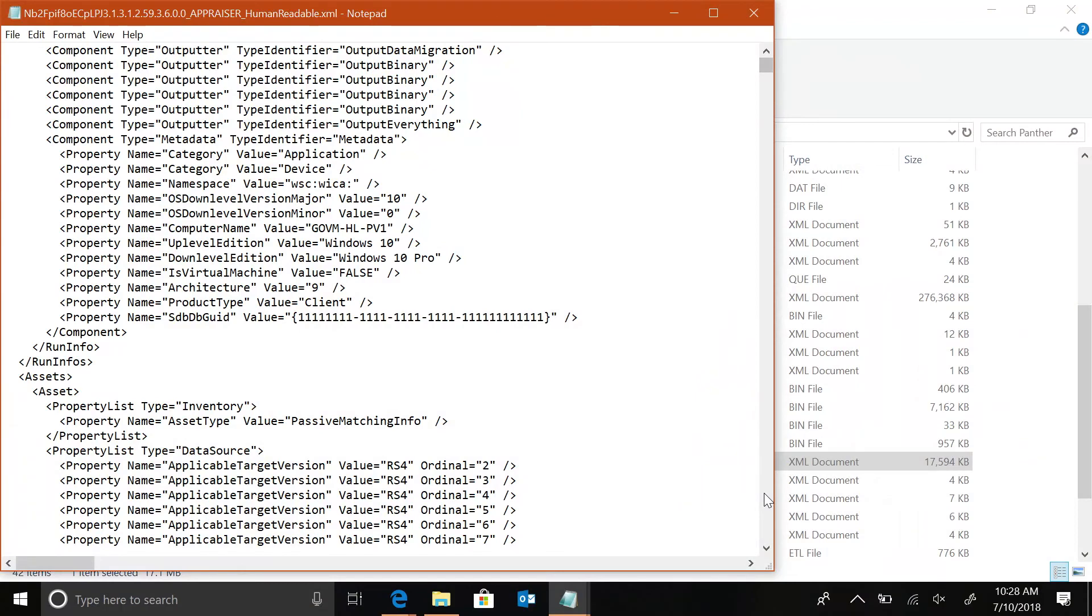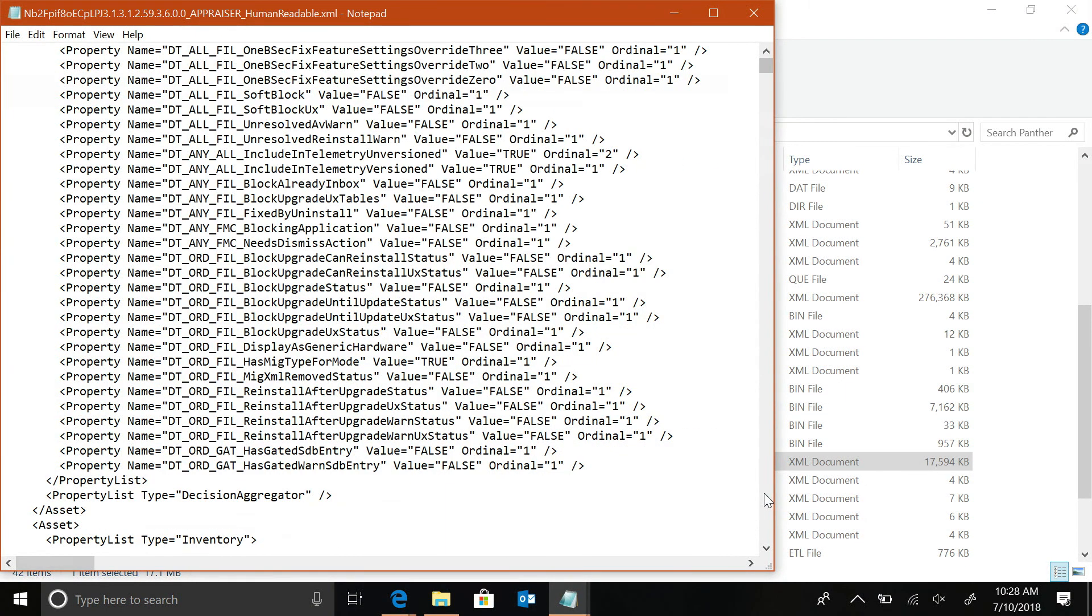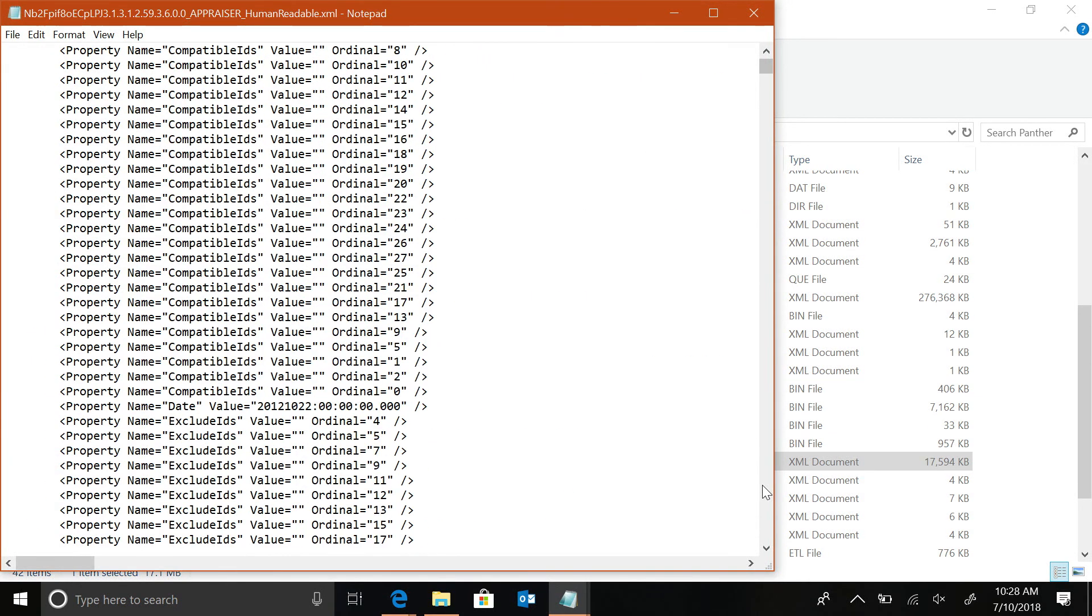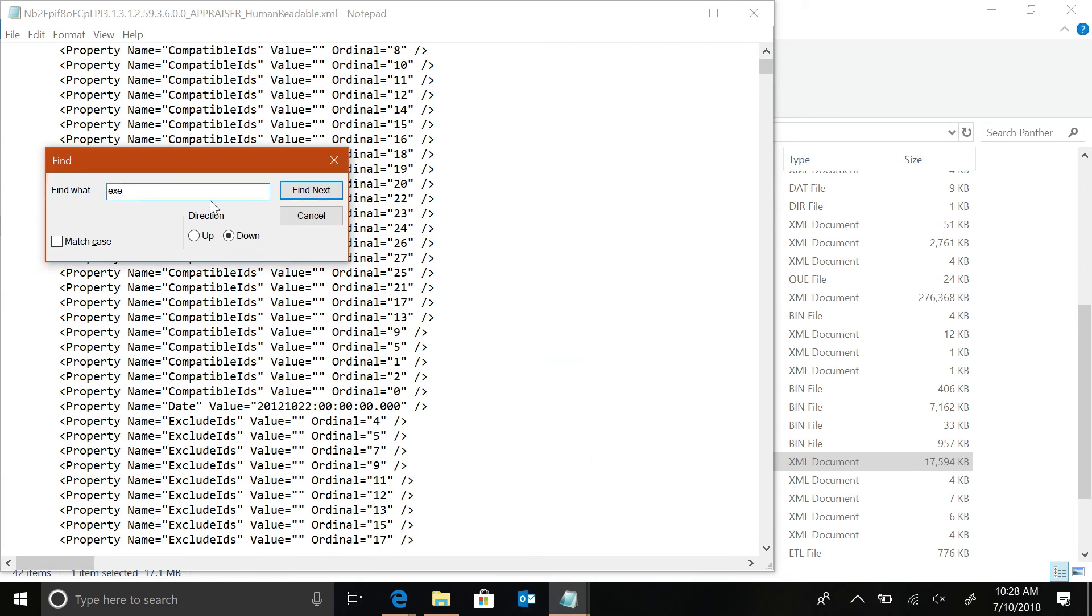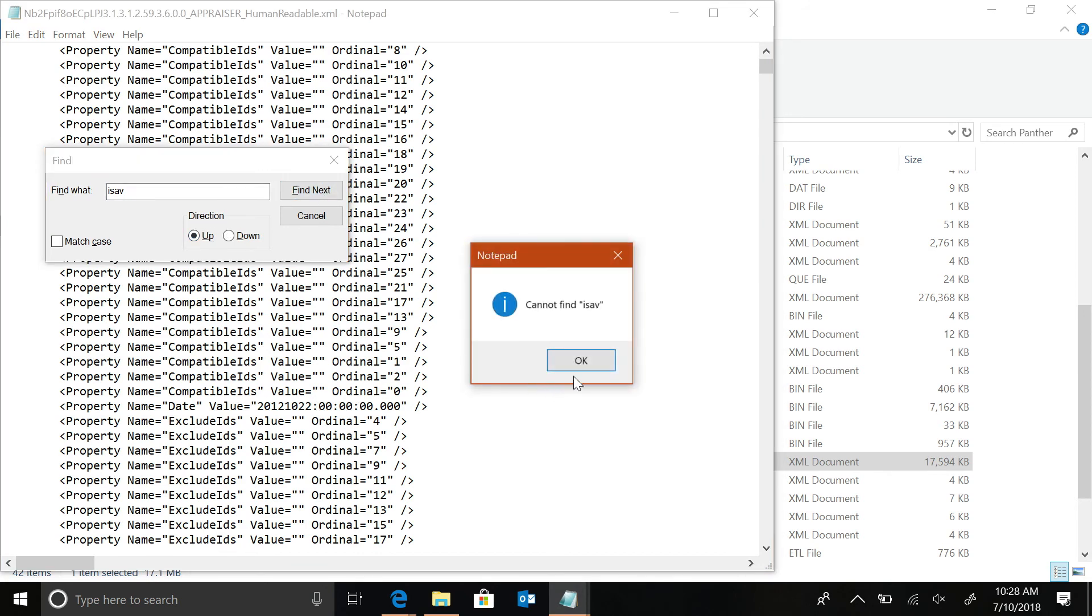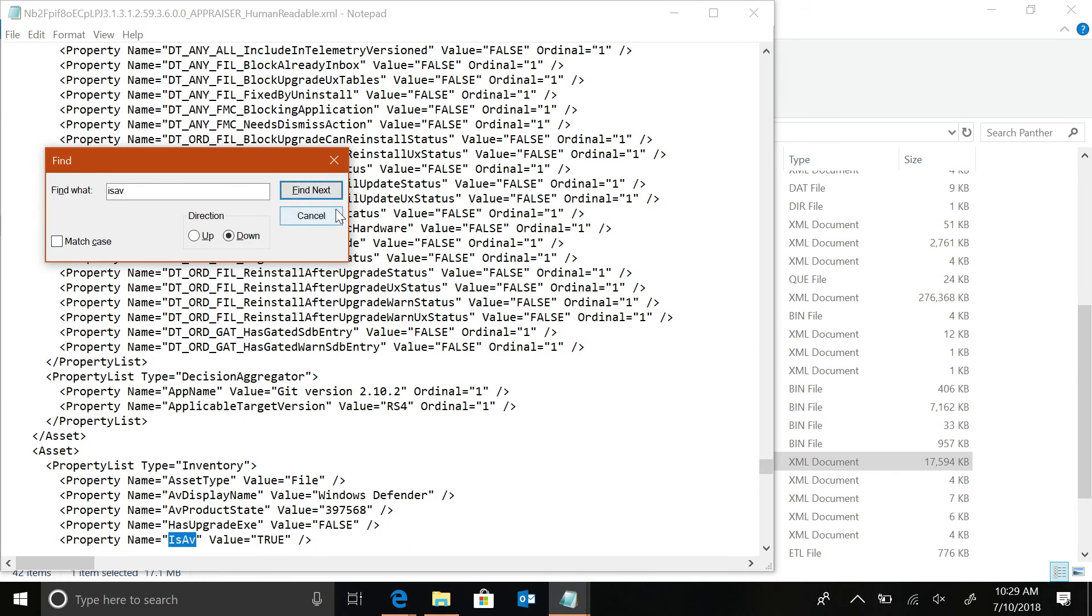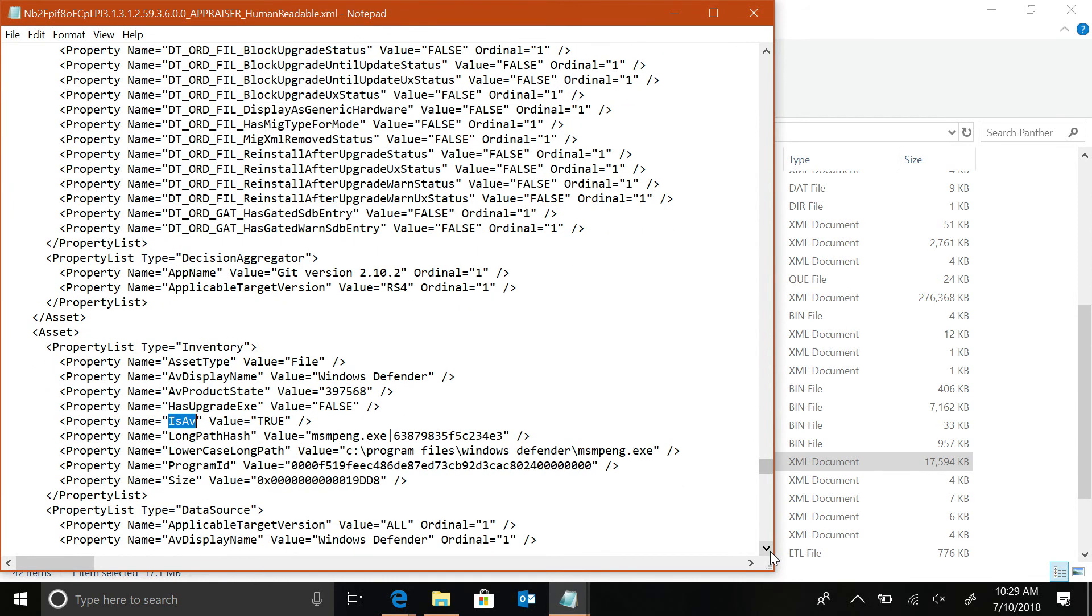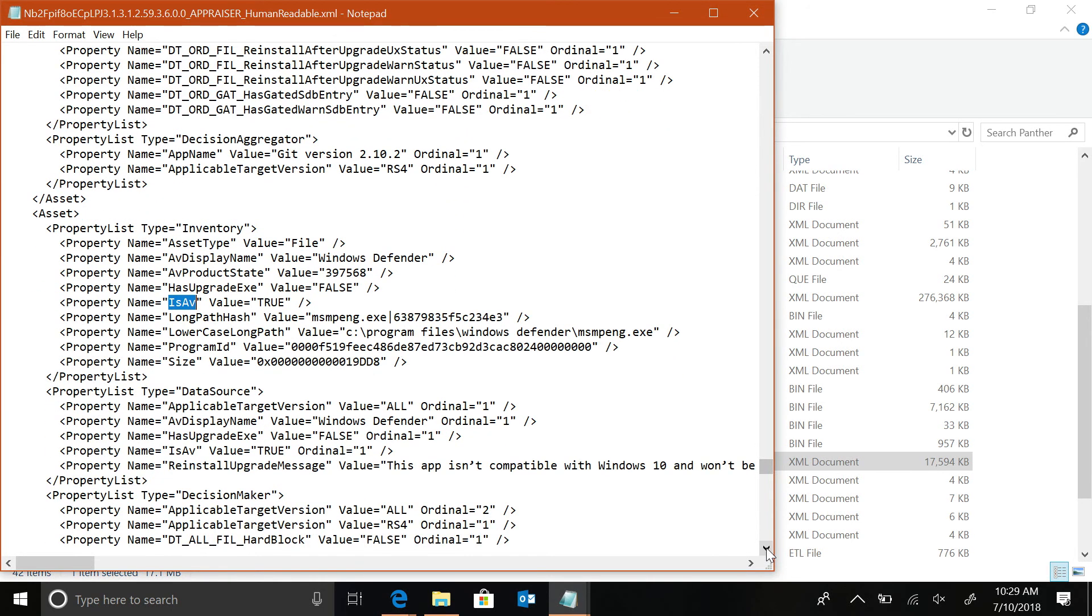And because this is the monolithic file that includes all of the information, we can see that it contains things like... So, this particular tag is very, very handy for me. This will tell me what AV that you have installed. Basically, you're looking for is AV equals true, and it tells me that I'm using Windows Defender. You could have things like Symantec or McAfee, and they will show up here as well.